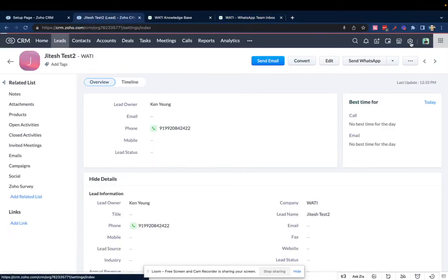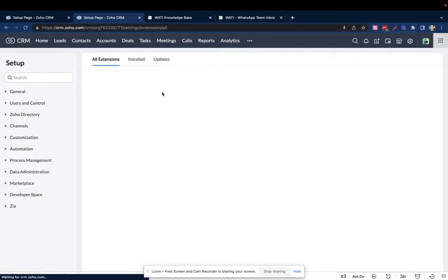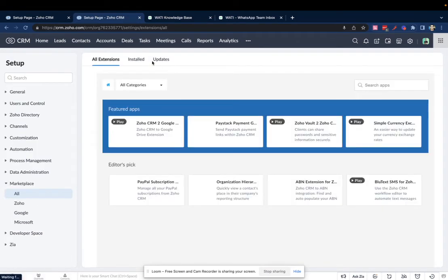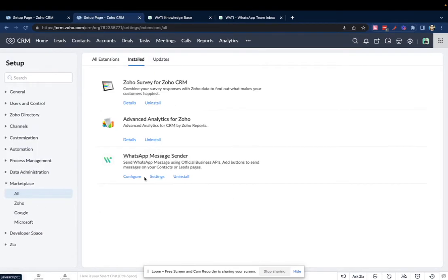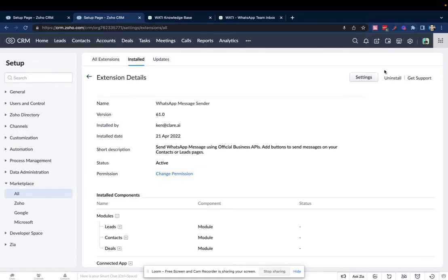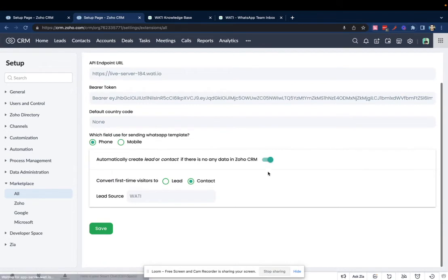Now, once your Wattie plugin on Zoho is installed, you need to come here and manage the settings. If you go to Configure, then click on Settings, this is where you can decide the rules.